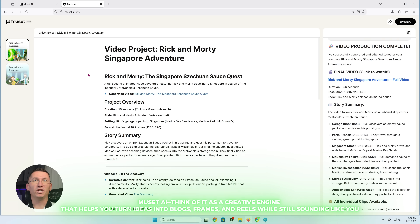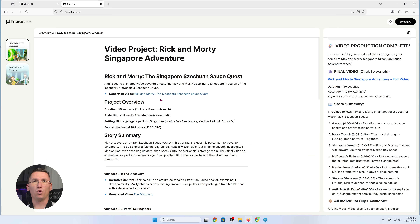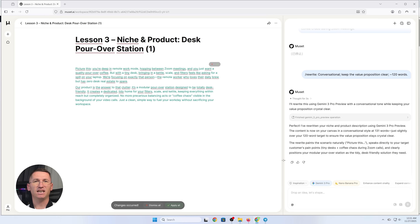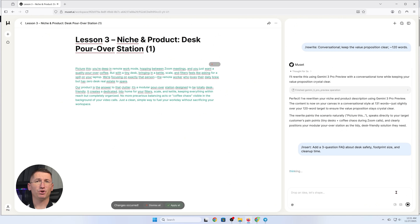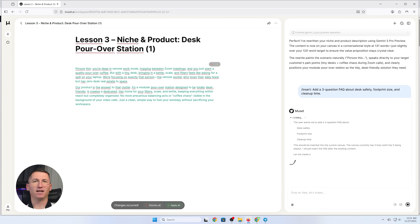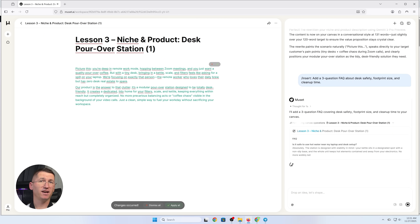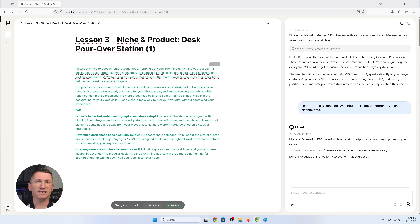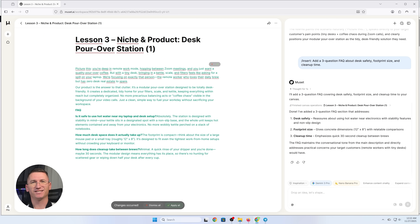We'll work through free lessons from the course Ecommerce Business A to Z, the Ecommerce Origin Blueprint, and Niche First and Products Next. I'll show you how I plan, write, and generate visuals in one place — no chaos, no copy-paste marathon.